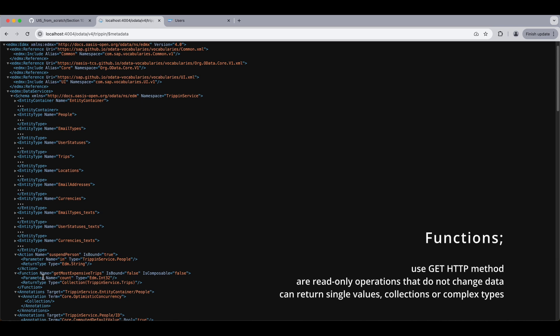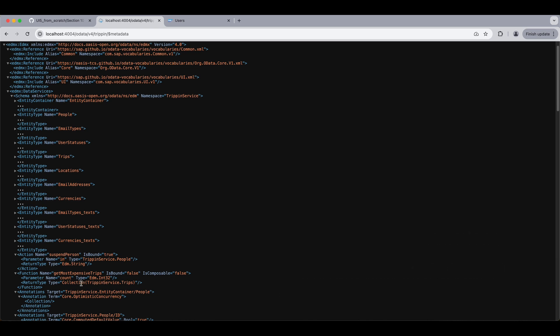Let's start with our function. Functions are read-only operations that do not change data like getting some calculated data and they use the GET HTTP method and they can return single values, collections or complex types. In our case here it will be returning a collection of trips.